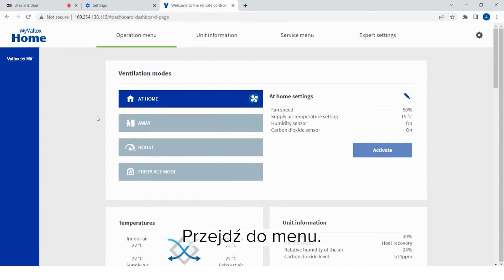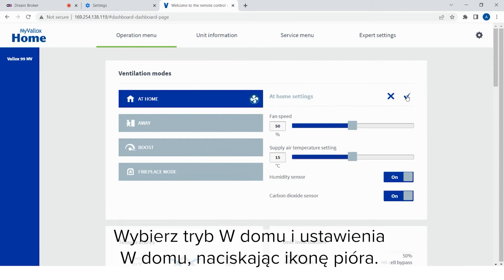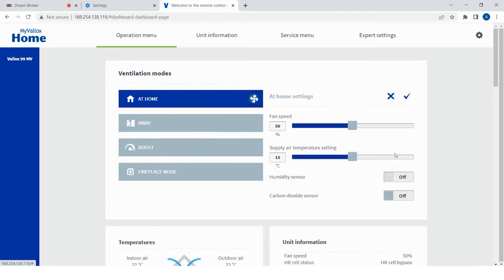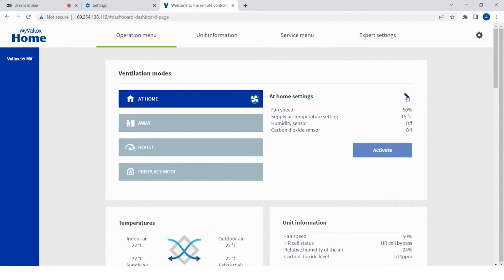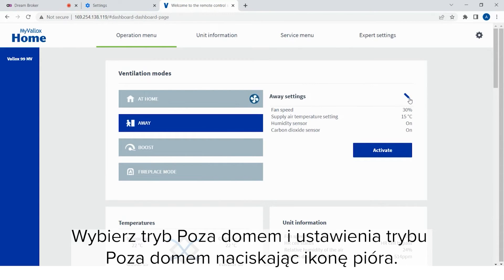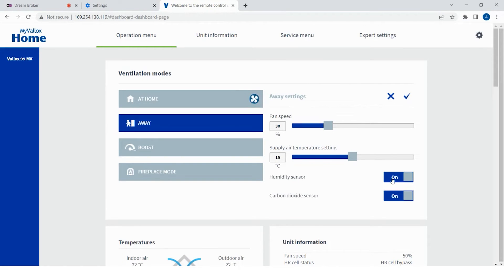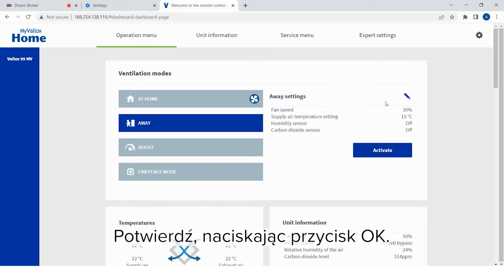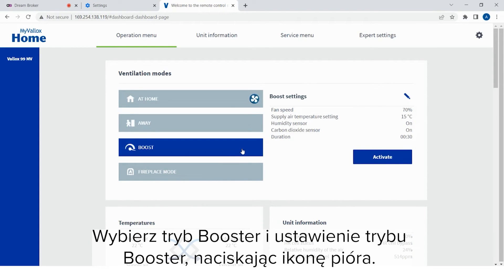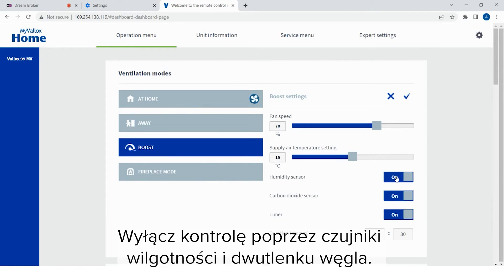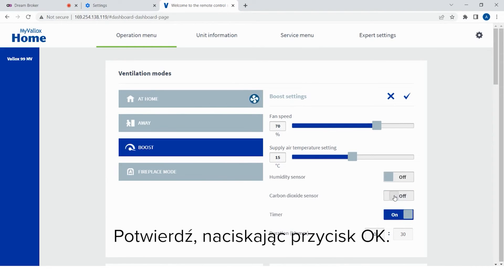Go to the operations menu. Select the at-home mode and the at-home settings by pressing the pen icon. Turn off humidity and carbon dioxide base controls. Confirm by pressing OK. Select the away mode and the away settings by pressing the pen icon. Turn off humidity and carbon dioxide base controls. Confirm by pressing OK. Select the boost mode and the boost settings by pressing the pen icon. Turn off humidity and carbon dioxide base controls. Confirm by pressing OK.